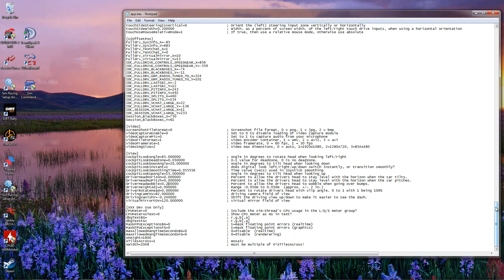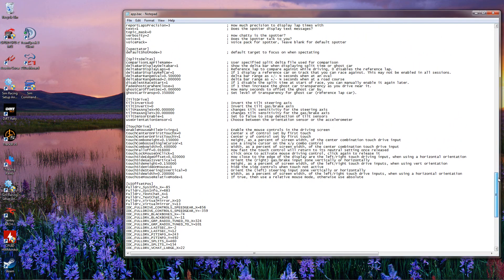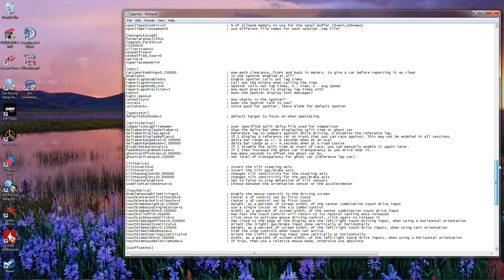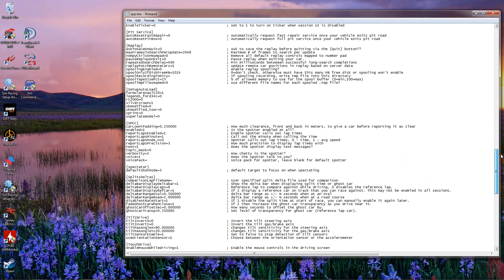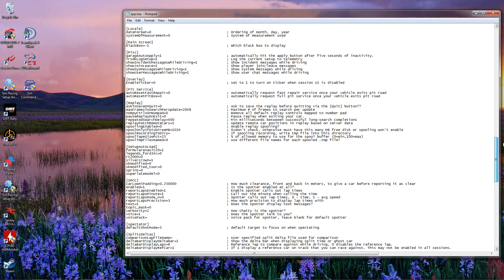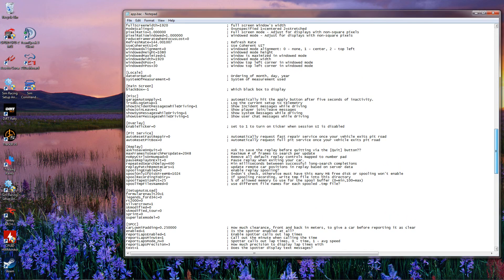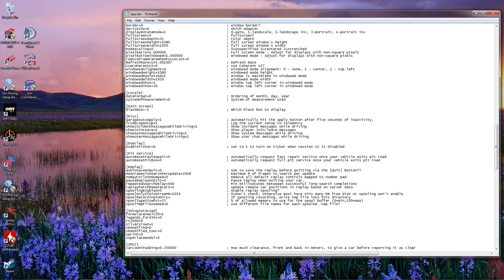It adds realism, but it also adds a distraction for your brain to deal with. Here's the ticker overlay ticker. You'll notice the bar is almost in the middle. If we put it about in the middle, the overlay ticker will be about in the center. Set to 1 to turn the ticker on when the session user interface is disabled. On this computer I've got mine set to 0 — set that to 1 to enable the ticker. After we make any changes, we have to save them.